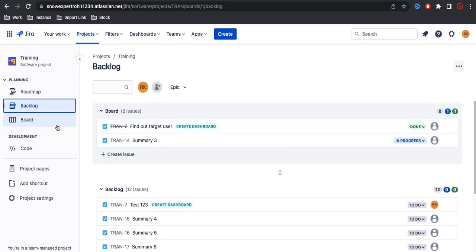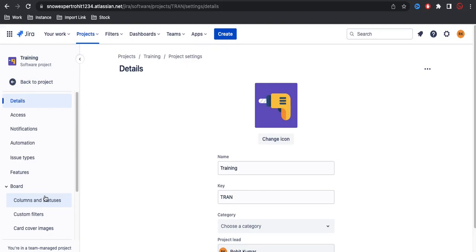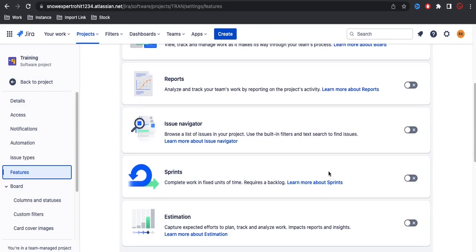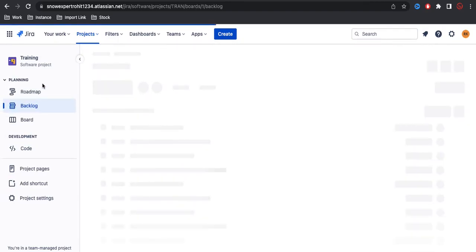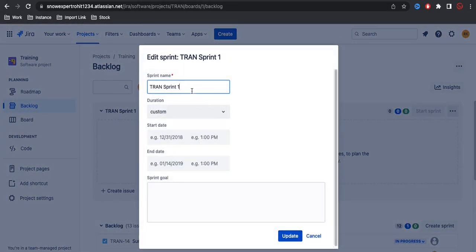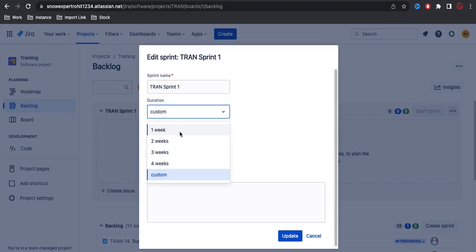Let's create a sprint - let's enable the sprint. To enable the sprint, we go to the project settings again. Under project settings we have Features, and under Features you will be able to see the Sprint option. If you turn on the sprint and go back to the home page, you can see under the backlog there is now one sprint enabled, called Sprint One. From the sprint you can directly create issues and edit the duration and sprint name. So sprint name might be 'Sprint One'.